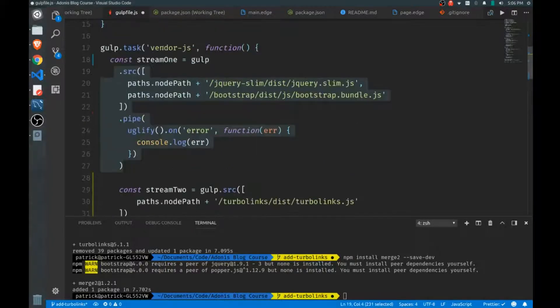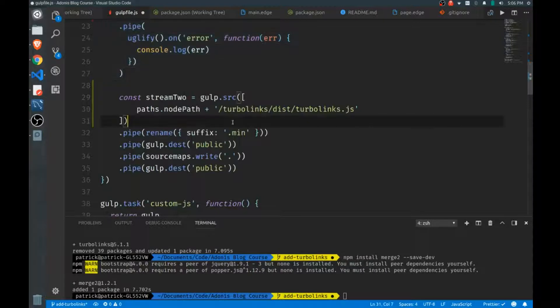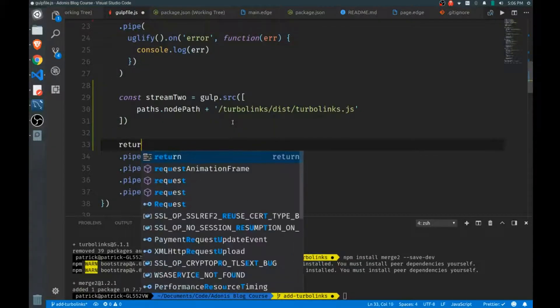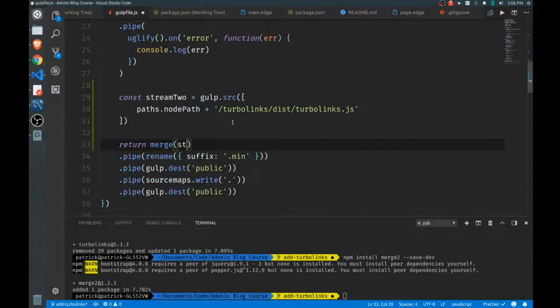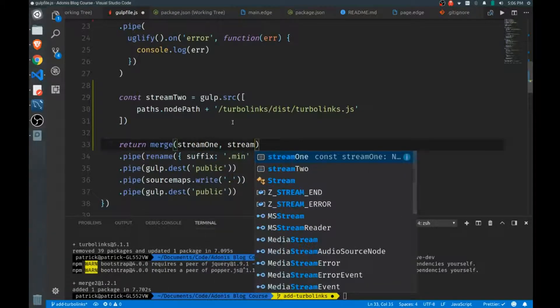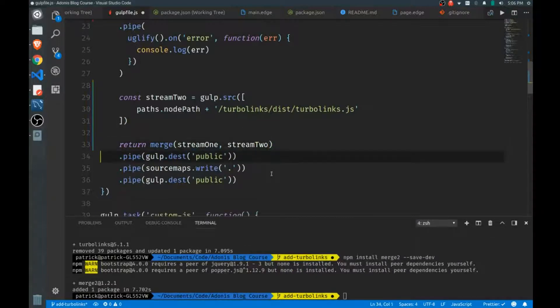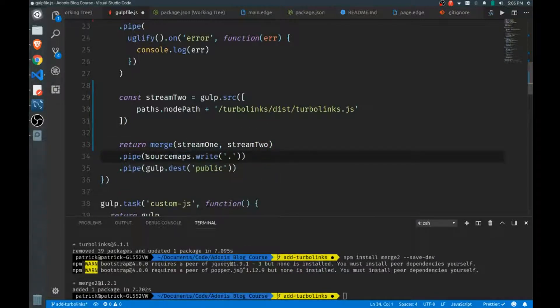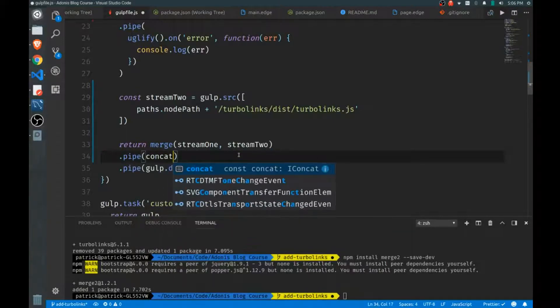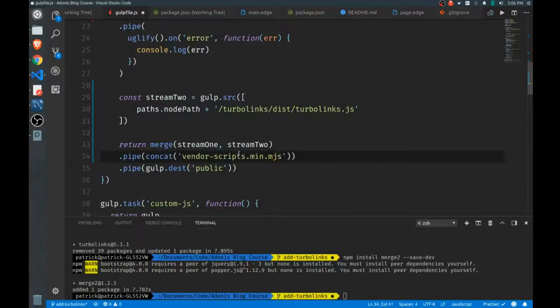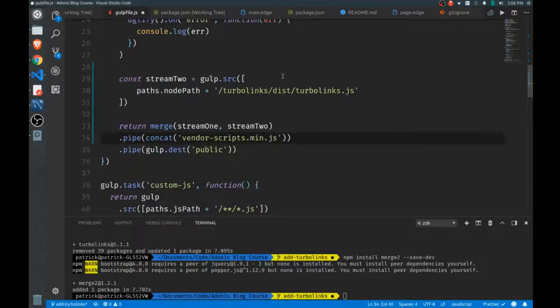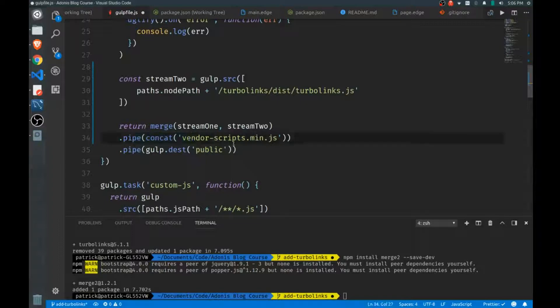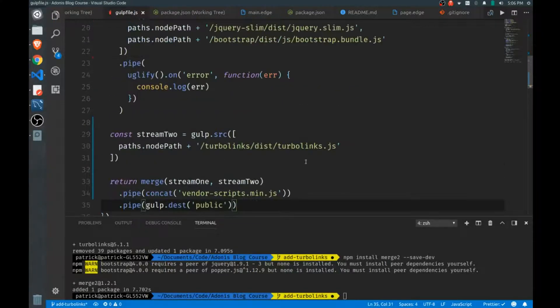What we're doing is we're taking one stream of files and holding it in the stream one variable, then we're taking another stream and holding it into a second one. At this point we will return merge, and it'll take the two streams and add them together. From there we can pipe it again and we'll call our concat on it this time. We'll concatenate it to our vendor-scripts.min.js because at this point stream one has been minified, this one's already minified, we're merging the two together.